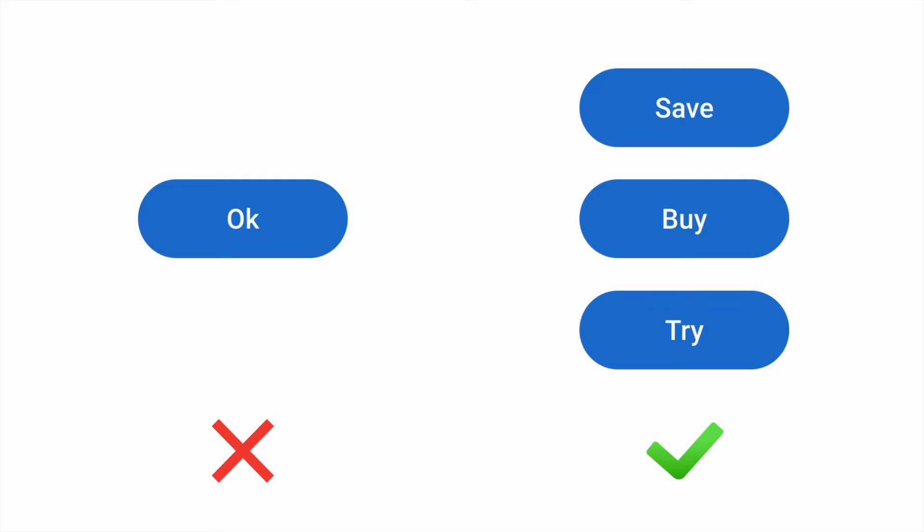They prompt the user to complete a certain action by saying what will happen when the user clicks or taps on a button. Use verbs like send, get, apply to clearly describe the operation.